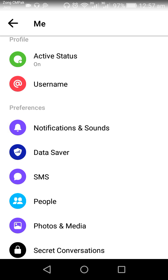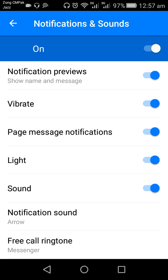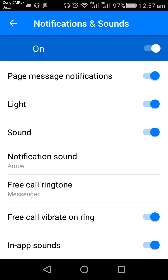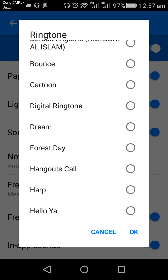After this, scroll down the screen and tap on Free Call Ring Tune. Here is a list of ring tunes. Now you can select your favorite ring tune. I will select my required ring tune — tap the select circle.